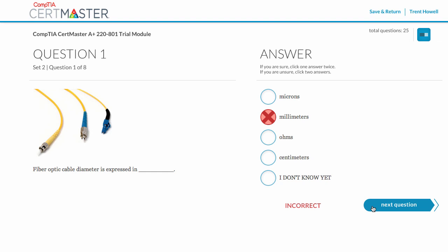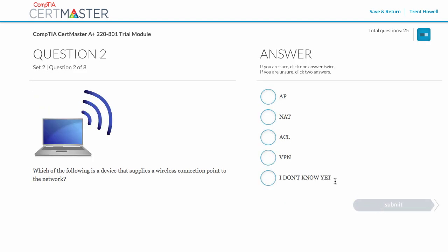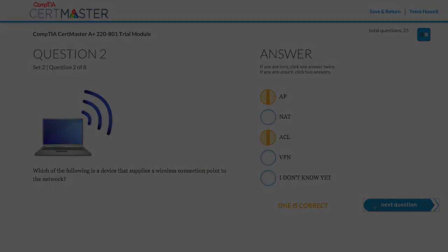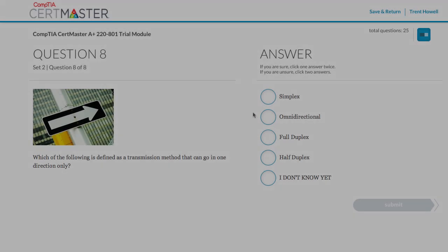Once you've answered and clicked Submit, you'll receive immediate feedback. Don't worry if you get the wrong answer. That's how you learn. Research has shown that being asked questions on new material, without getting the correct answer immediately, promotes hyperlearning.